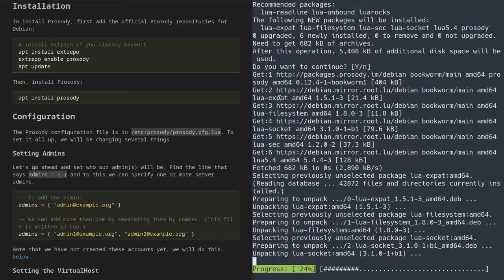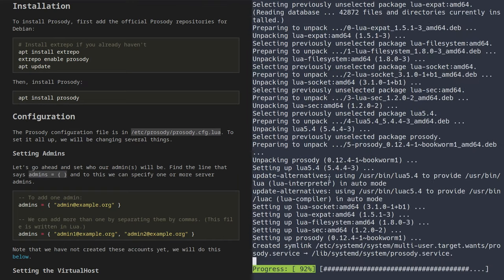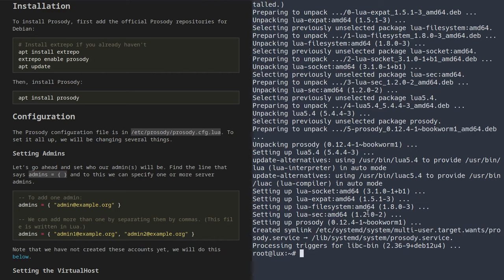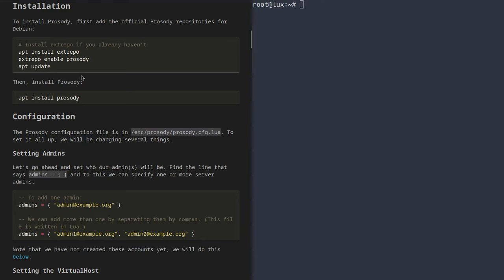Pressing enter, as you can see, I can just install it. It'll install Lua and everything. It'll enable the service by default, so we're going to quickly turn that off using systemd. We're going to run systemctl stop prosody to make sure it's not running while we're working on it.